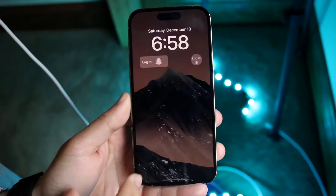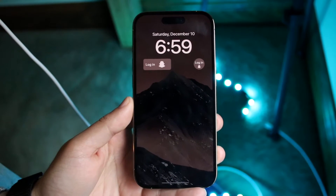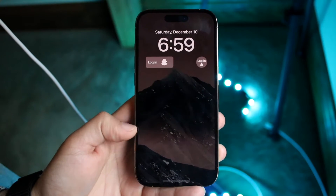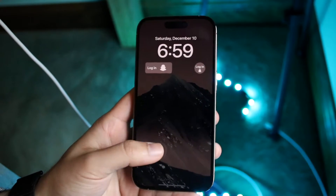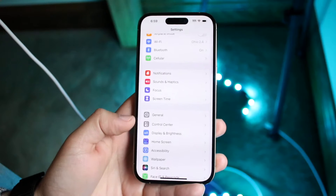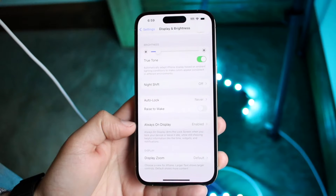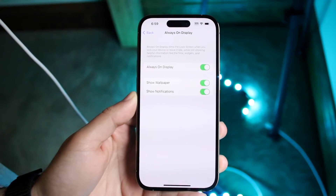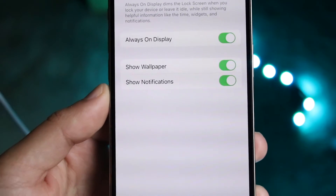This specific feature is the ability to turn off the wallpaper and notifications that come up on the always on display. This has been one of the biggest complaints from people who don't want others seeing their wallpaper or notifications throughout the day. To access it, go to Settings, scroll down to Display & Brightness, then scroll down to the Always On Display option and click it — you'll see two new options: Show Wallpaper and Show Notifications.